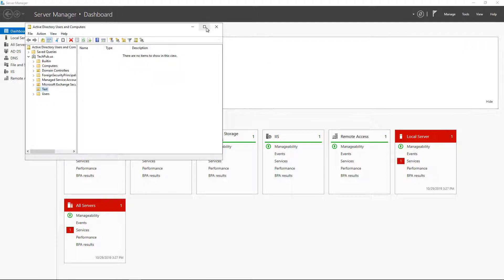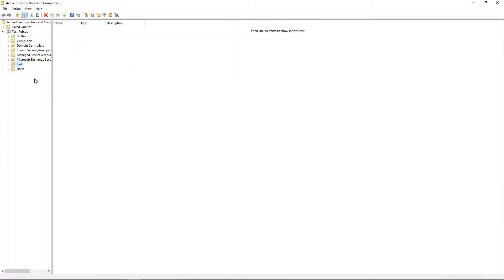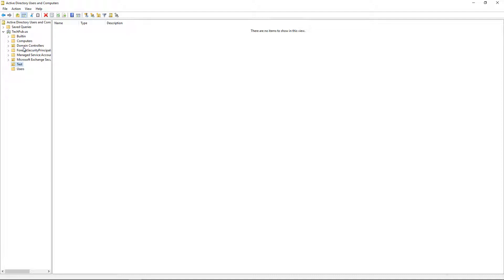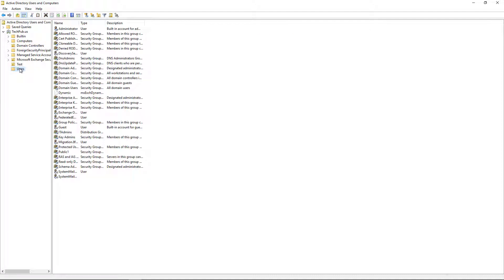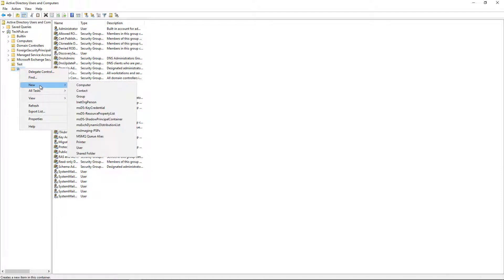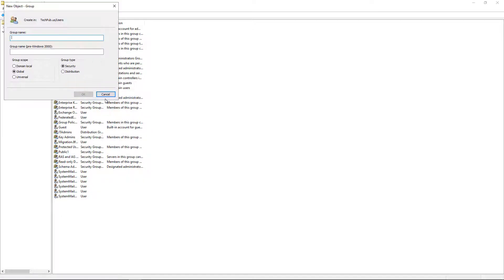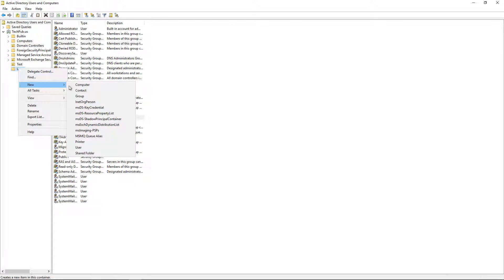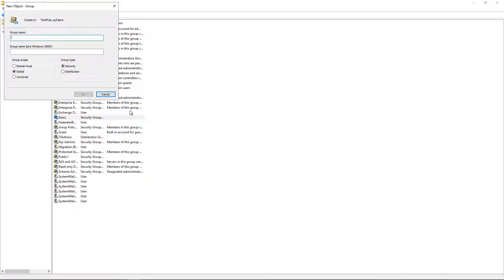I'm going to go to my Users folder in Active Directory Users and Computers. Some people feel that it's called an organizational unit, but there's no little picture here. So it's really officially a folder, whereas my test and the domain controllers, those actually are OUs. All right, so if I right-click on it, I'm going to choose a new group. I'm going to call it Execs. I'm going to right-click and choose a second group and call it Admins.